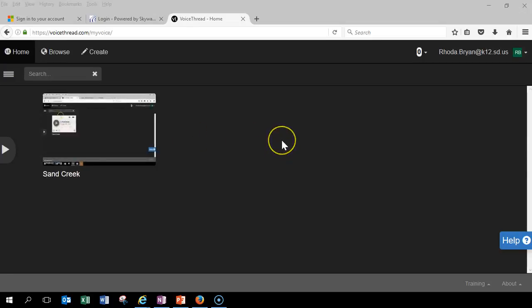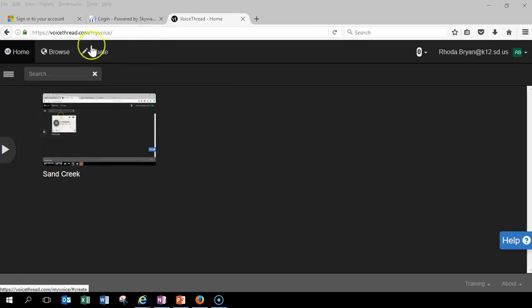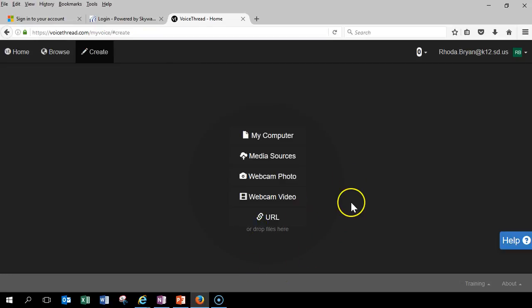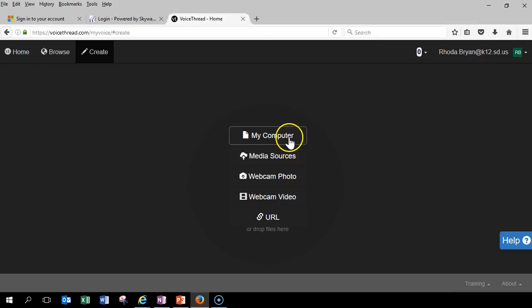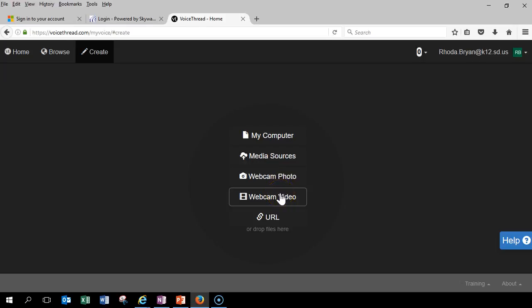Okay, so what I'm going to do in the very first thing, here's one I kind of played around with back in October. But I'm going to click Create if I want to create a new movie. And there's lots of different types of media you can add here. I can add pictures from my computer, I can add them from media sources, I could have a webcam photo or a webcam video, or you can also add from a URL.